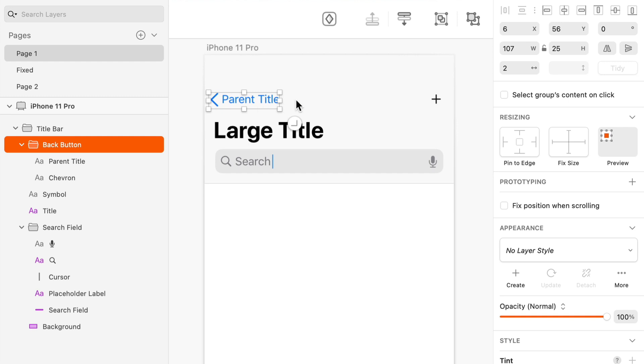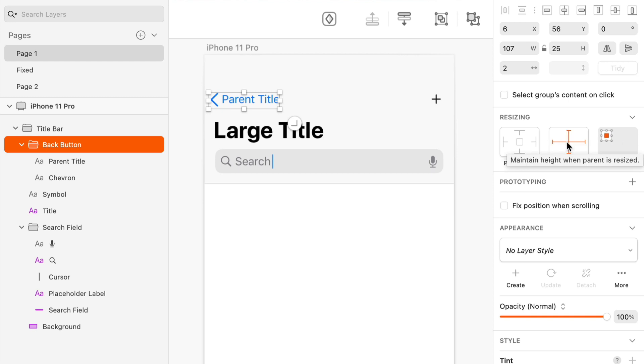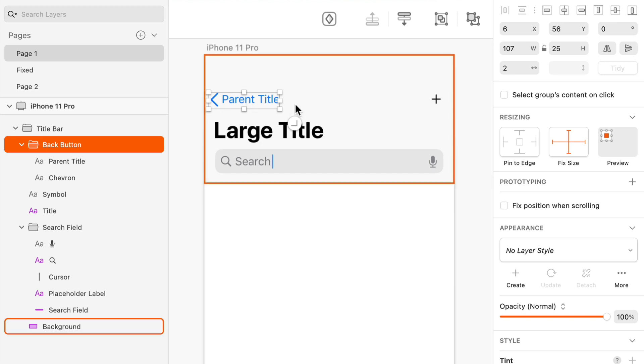So I'm going to select this group, and I'm going to turn on fixed size horizontally and vertically. And these are two separate lines that you can turn on or off, or you can click right in the middle and you can turn them both on and off at the same time. So I'm saying this group should not be allowed to get taller or wider if its parent gets taller or wider. And its parent is the group that it's inside of.